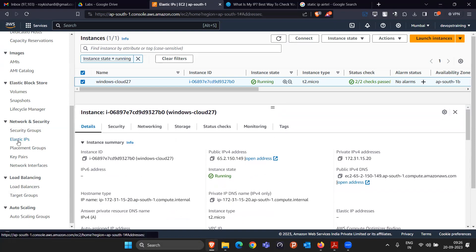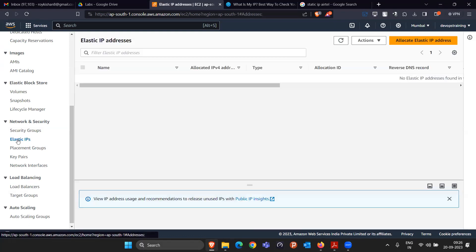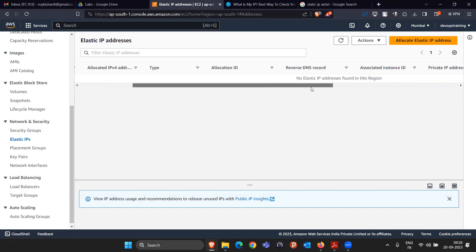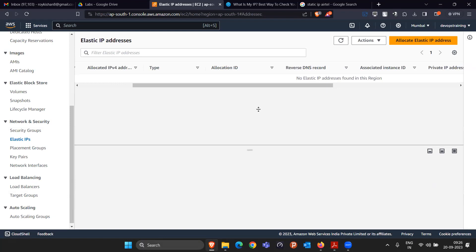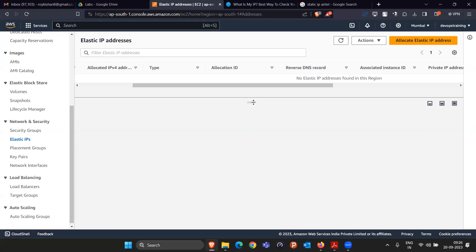In the Elastic IP section, it says currently you don't have any Elastic IP address associated. This Elastic IP is chargeable. In the AWS free tier account, they give one IP address free. After that, if you create one more Elastic IP, they will charge you. So to get a static IP — an Elastic IP — you simply click on Allocate.